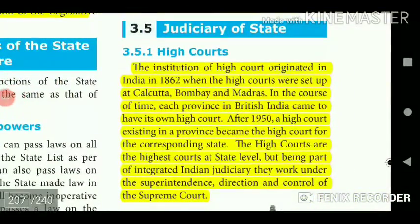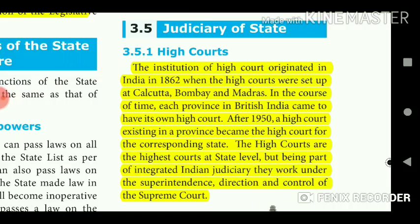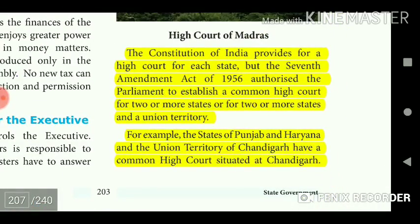The institution of the High Court originated in India in 1862 when High Courts were set up at Calcutta, Bombay, and Madras. In the course of time, each province in British India came to have its own High Court. After 1950, a High Court existing in a province became the High Court for the corresponding state. The High Courts are the highest courts at the state level but, being part of the integrated Indian judiciary, work under the superintendence, direction, and control of the Supreme Court. The Constitution provides for a High Court for each state, but the 7th Amendment Act of 1956 authorized Parliament to establish a common High Court for two or more states and a Union Territory. For example, the states of Punjab and the Union Territory of Chandigarh have a common High Court situated at Chandigarh.